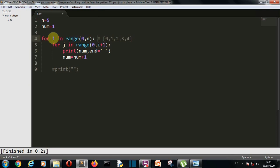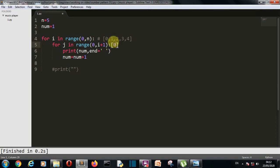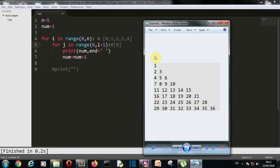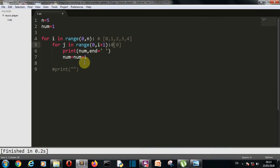In the first iteration the value of i will be 0. For j in range 0 to i plus 1, that is range 0 to 1, this inner loop will run only once. So num — which currently holds the value 1 — will be printed. There you can see in the first line 1 is printed, and after that the number is incremented by 1, so num becomes 2.